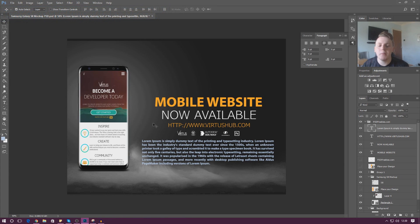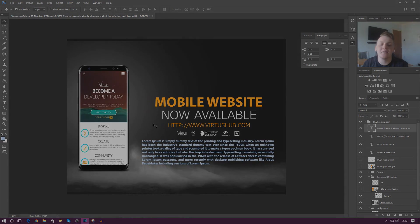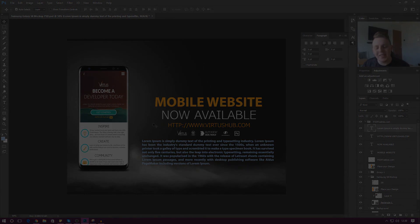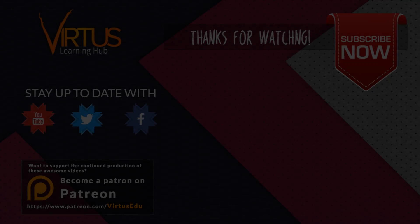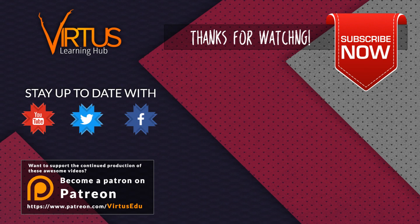That is pretty much everything I wanted to go over in this video. Hopefully you guys have learned a whole lot more about text — we're going to be styling it later on in this series. Thanks for watching, stay awesome, keep creating. Your boy Virtus, signing out. We'll see you next time, bye.